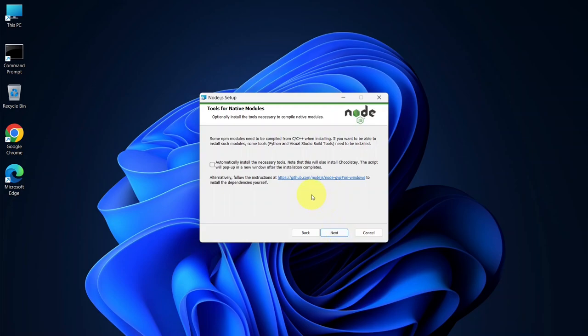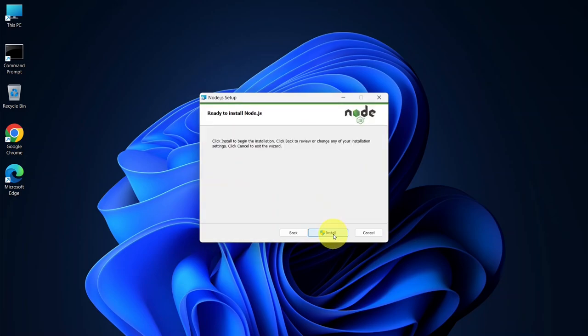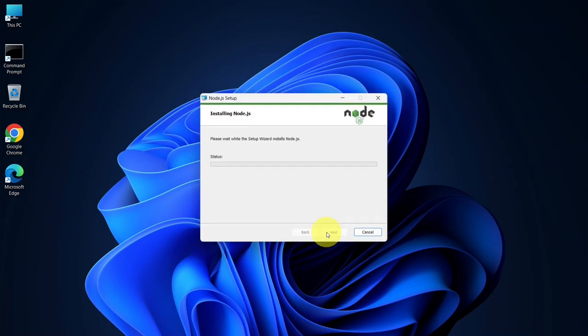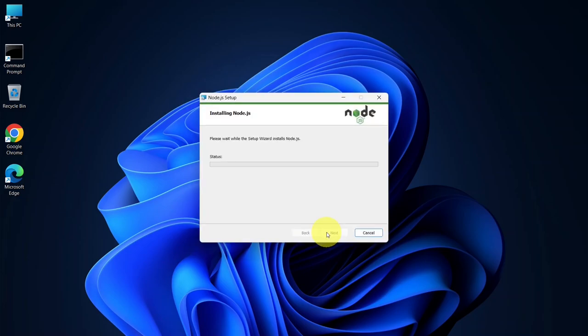Next, it will ask if you want to install Chocolatey. Since I don't need Chocolatey right now, I'll leave everything as default and click Next. Now we're ready to install. Click Install. You may see a prompt for Administrative Privileges. Just click Yes.